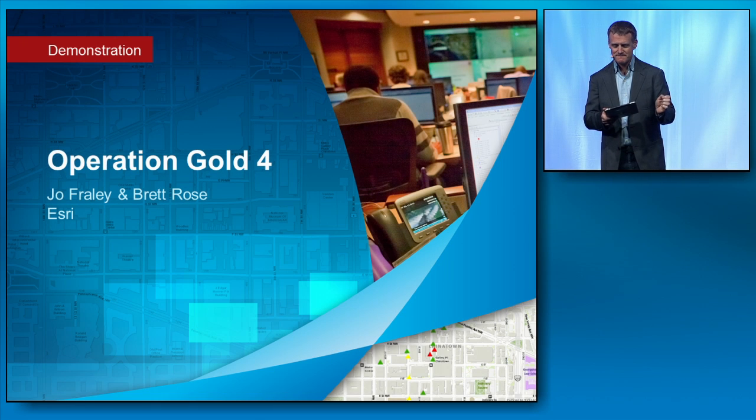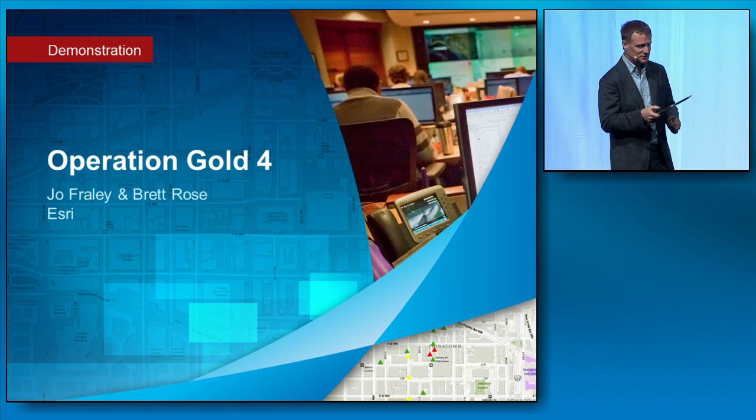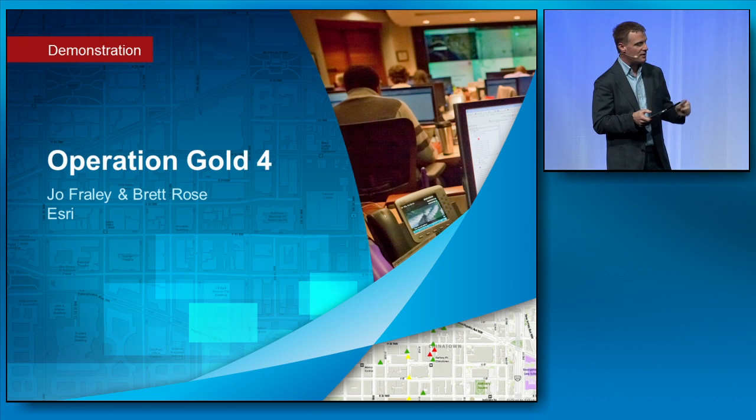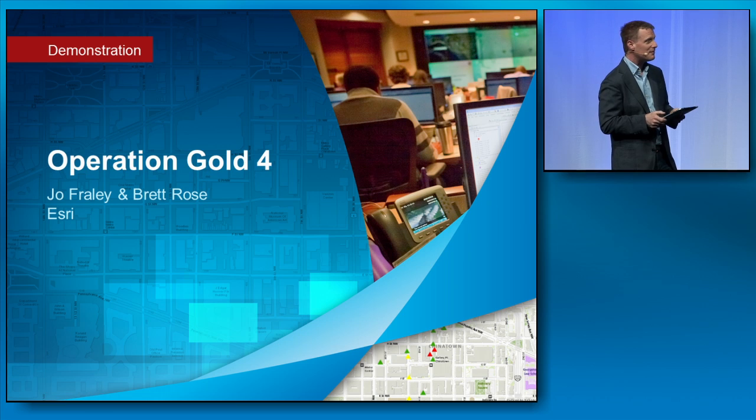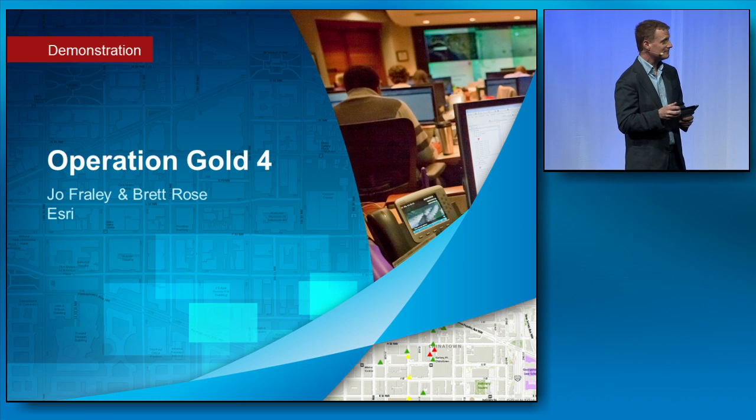It's that time again. Back to the Op Center, Joe Fraley for another real-time update on Operation Gold. Take it away, Joe.